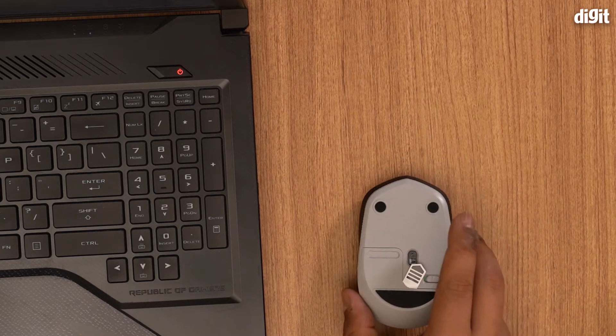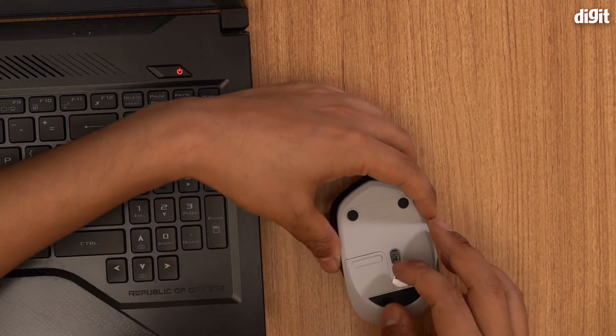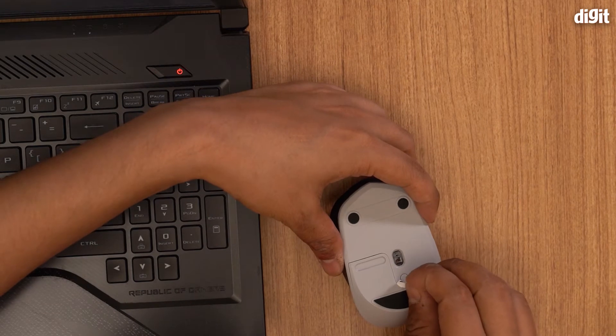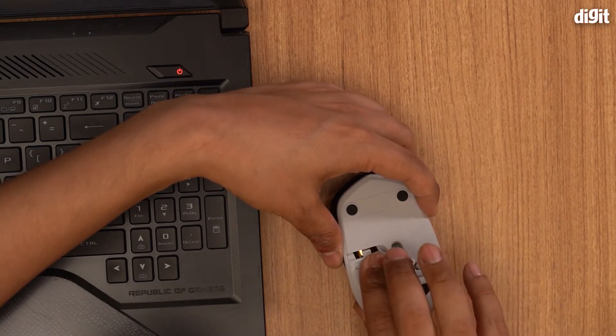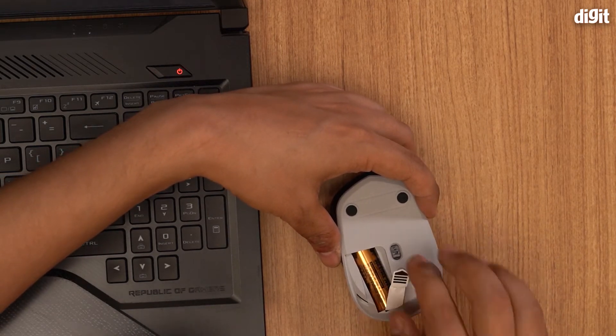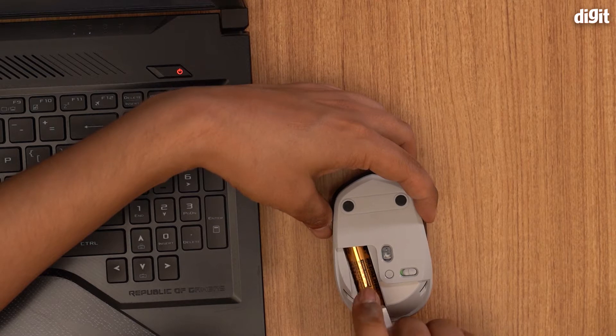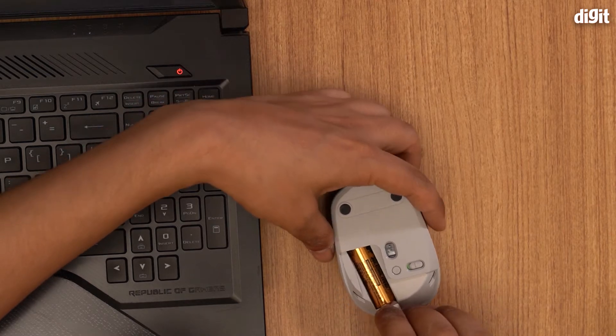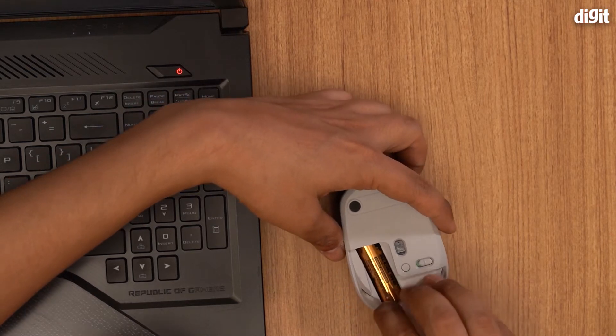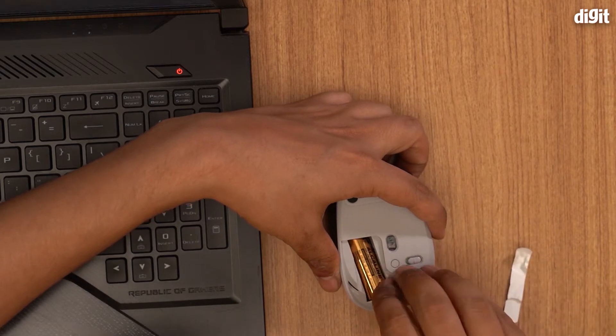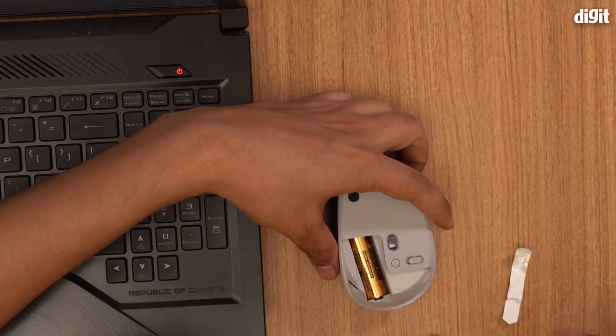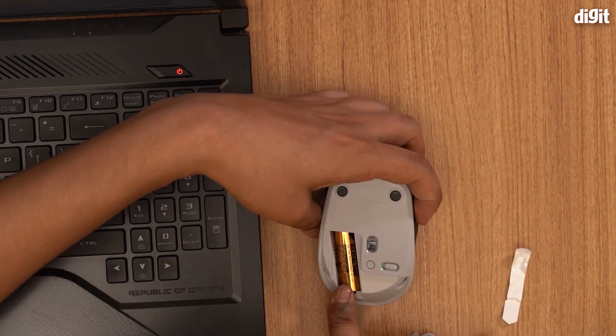Now the first thing you need to do is turn this around and you'll notice that there's a little pull tab over here. As you can see, this mouse runs on batteries and the battery is already in there. Once you pull it, the battery will actually start to work.